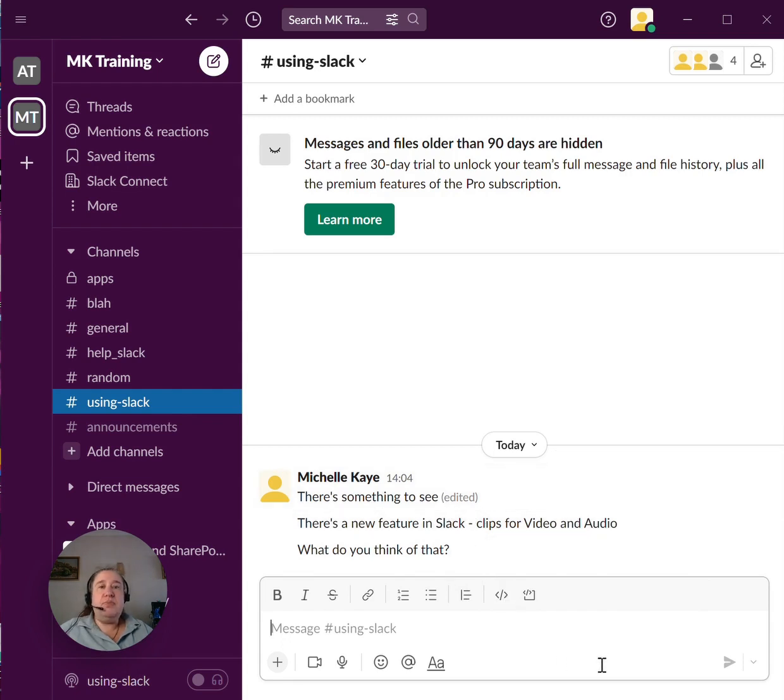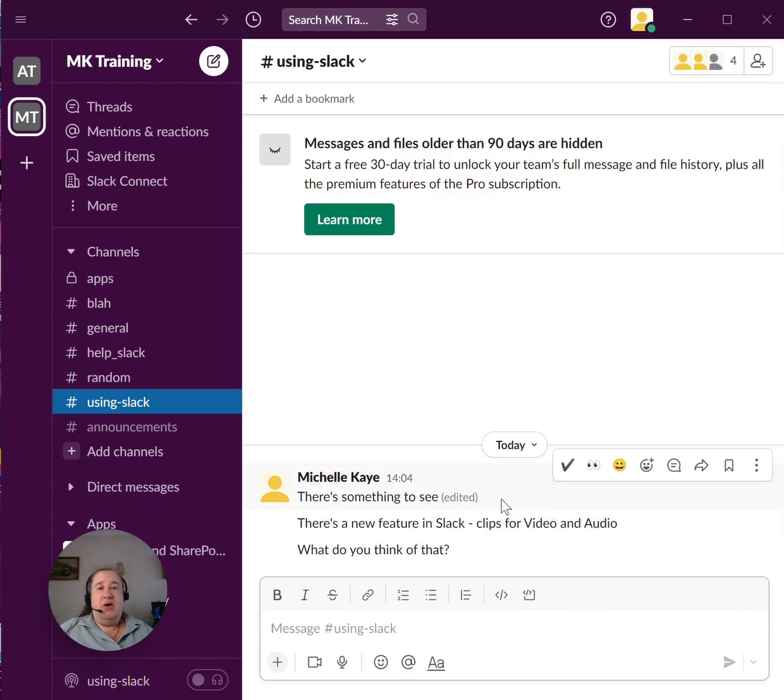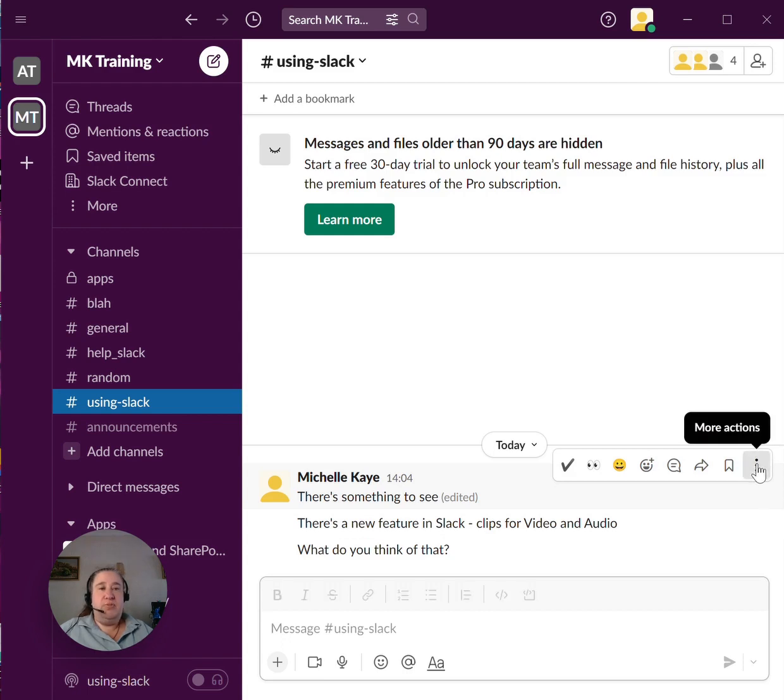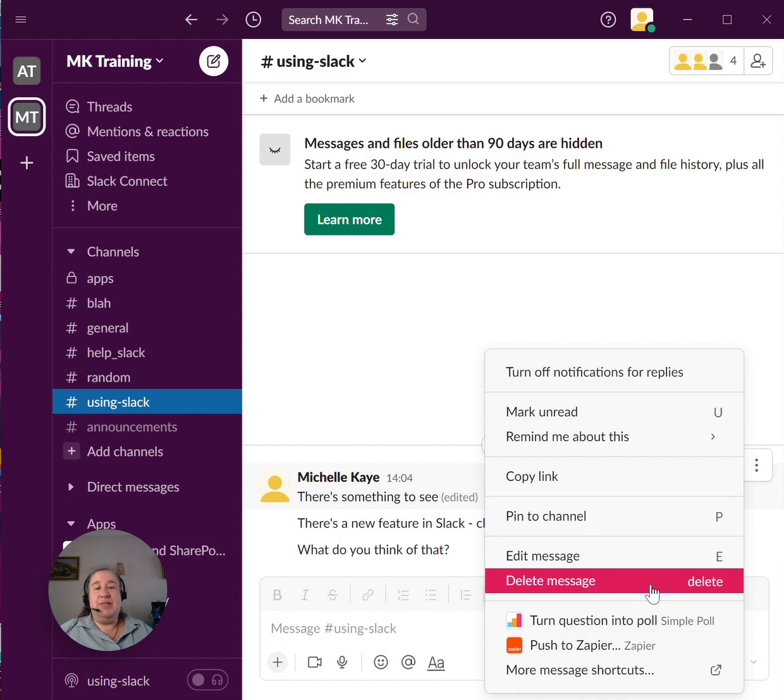If you don't want it to say that, then the other option is that we can just delete it. Again, hover over it, click on those three dots for more actions and underneath edit is then delete message. Click on that.